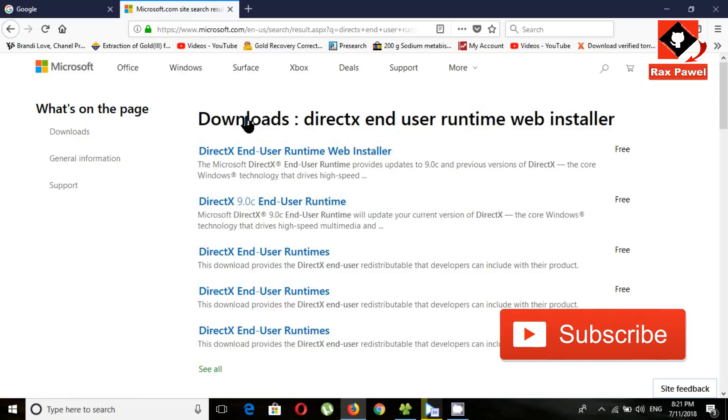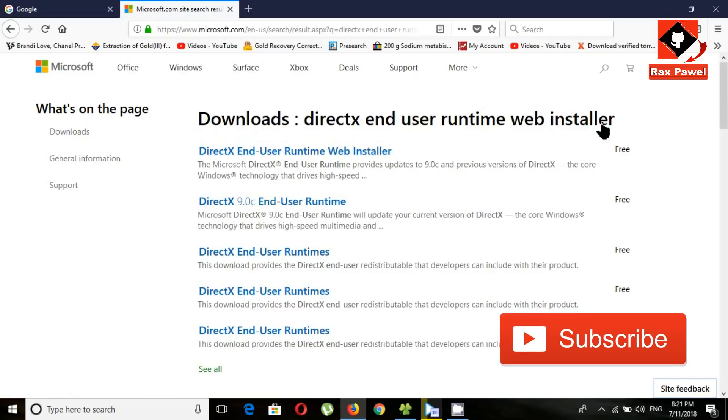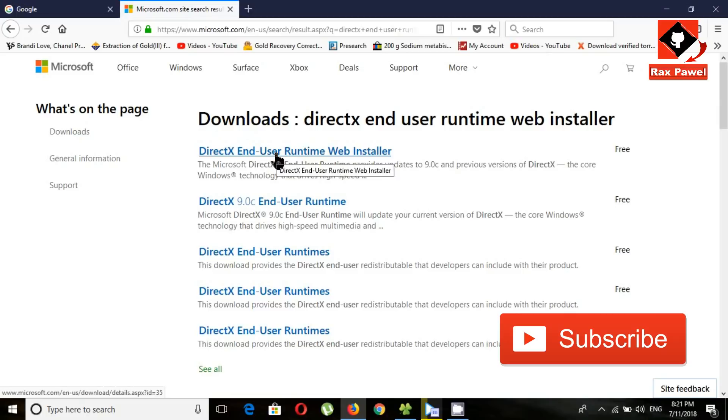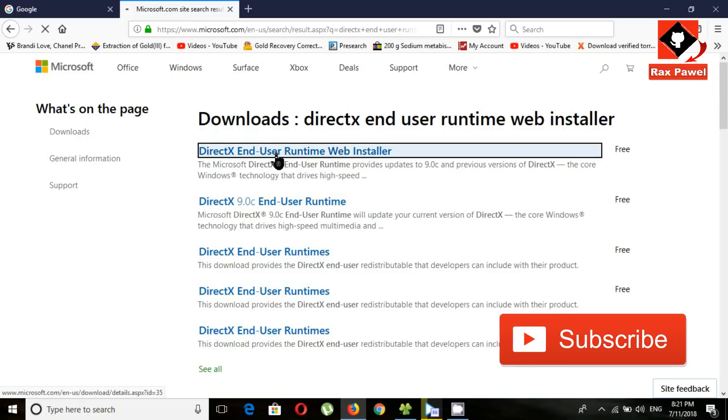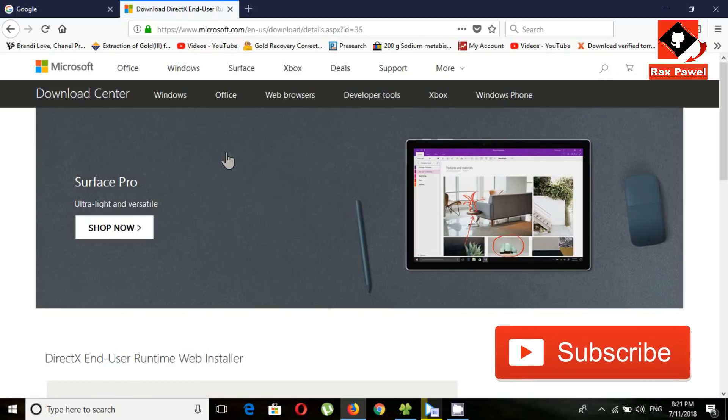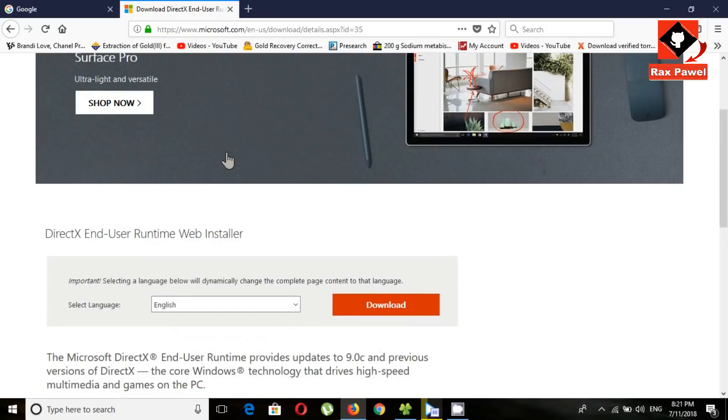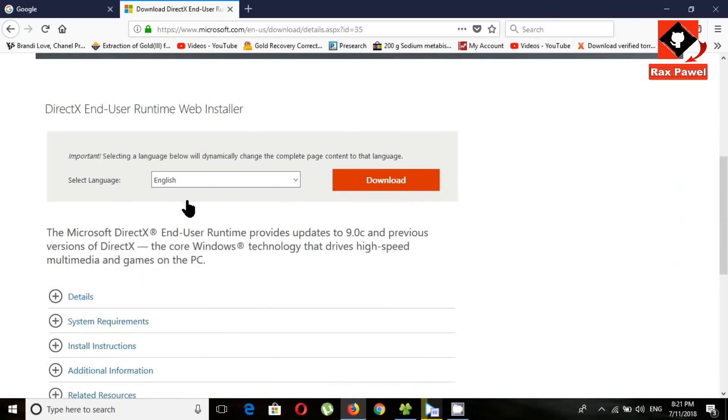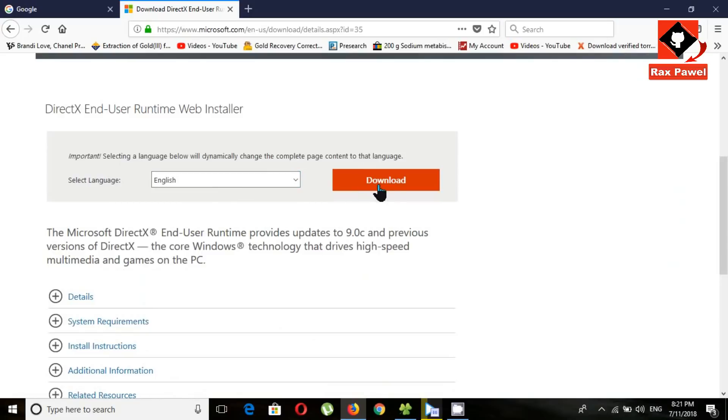Now you can see this is the search result. Click on this. Select your language and click on download.